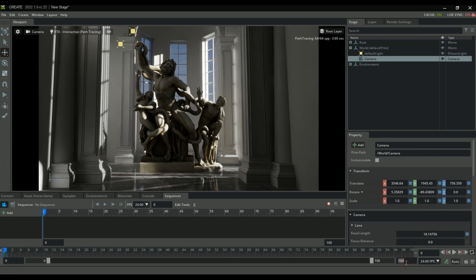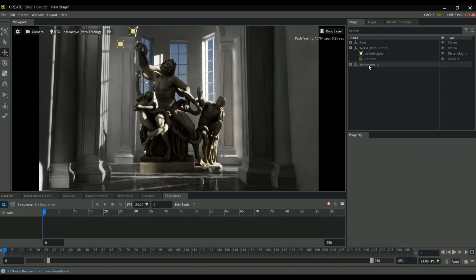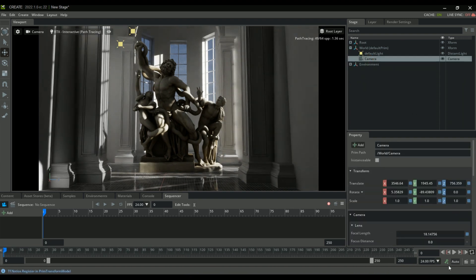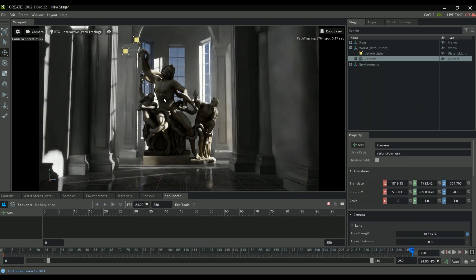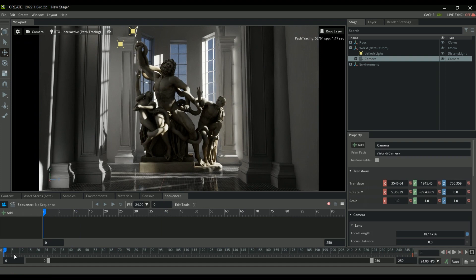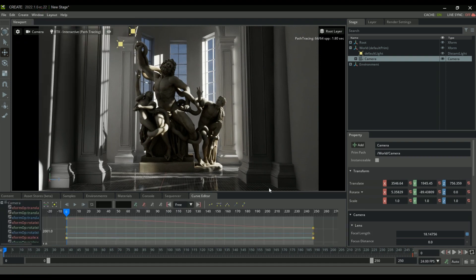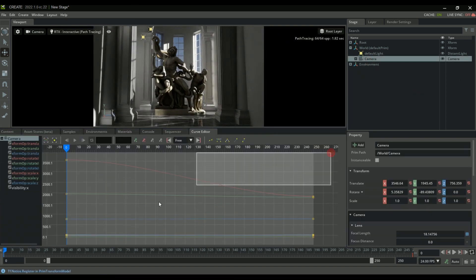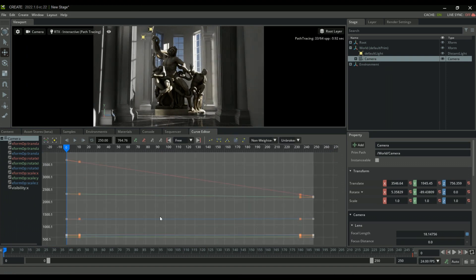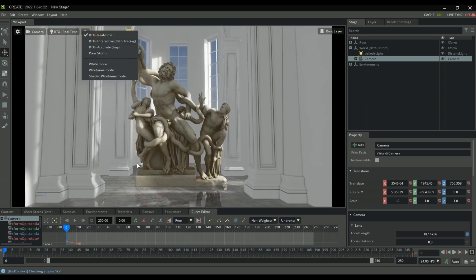I'm going to extend the timeline to 250 frames. Selecting my camera, I'll add a keyframe on frame zero, then go to the end of the scene, move the camera back a bit, and add another keyframe — giving us a camera animation. To adjust the curves on those keys, go to Window > Animation Curve Editor extension. With the camera still selected in the stage, we'll see all the keyframes we just created, which we can select and set to linear. Playing through the timeline, you can see the new camera animation.